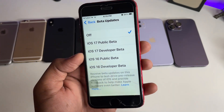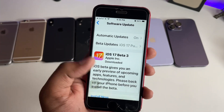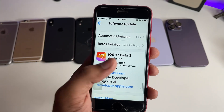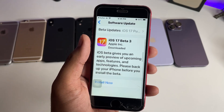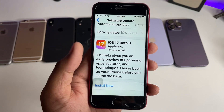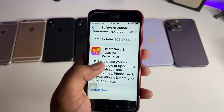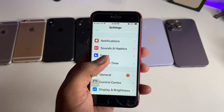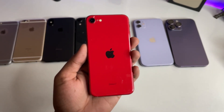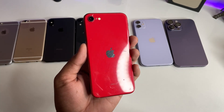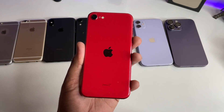In Settings, after four or five seconds you will see the options. Simply select 'iOS 17 Public Beta', then go back and the beta update will be available. Click 'Install Now' and your update will be installed. Hope you guys find this method helpful — thanks for watching, stay tuned!